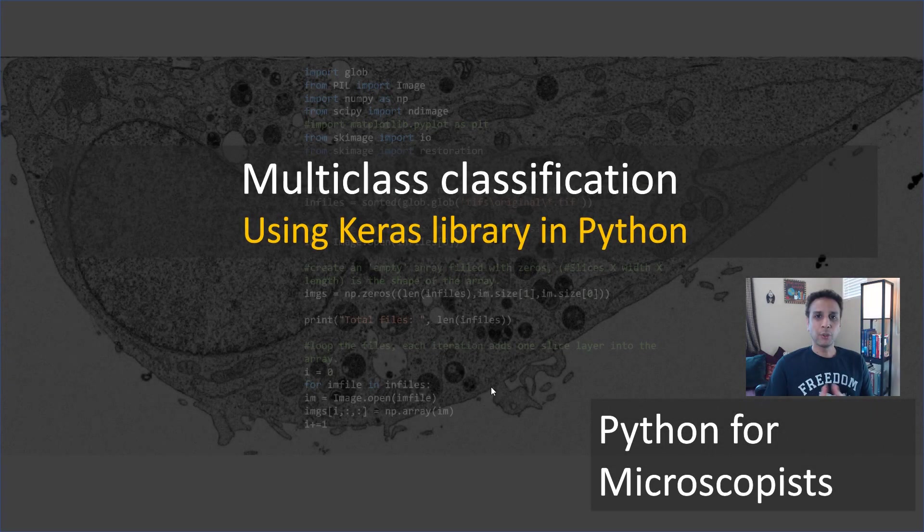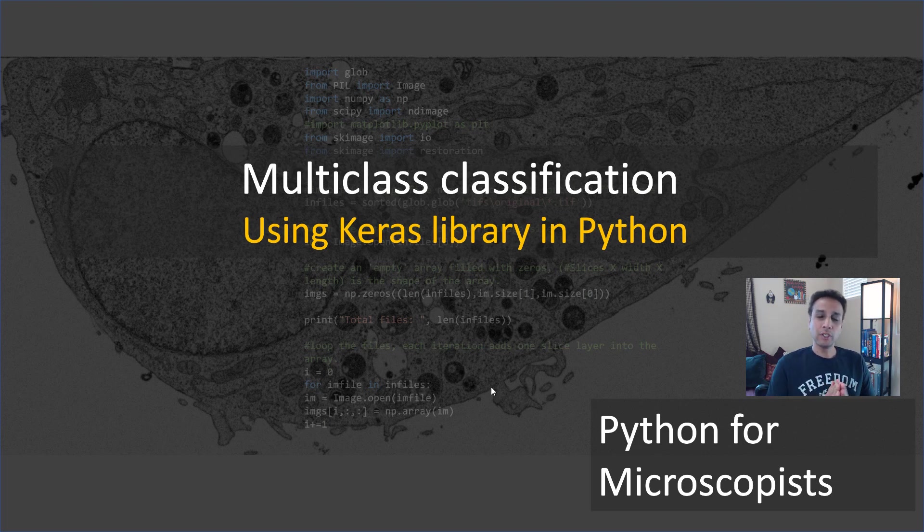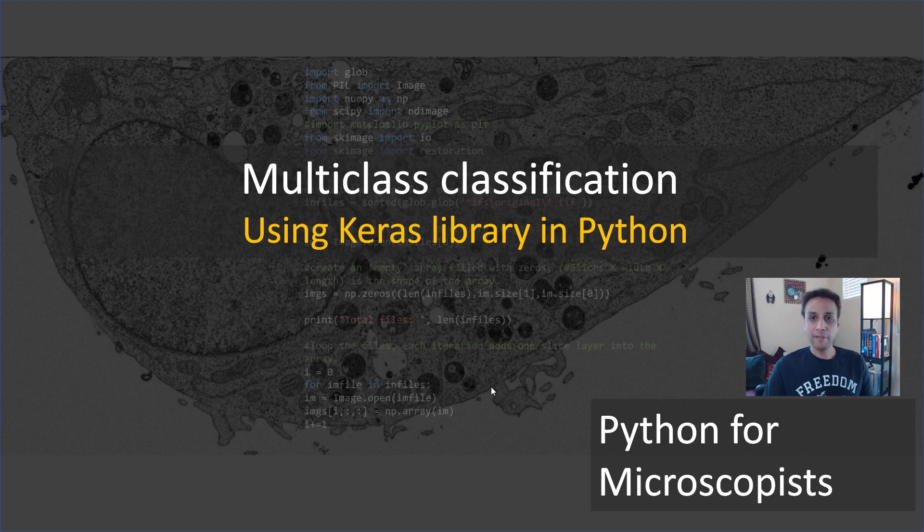Hey guys, you're watching Python tutorial videos on my YouTube channel, Python for Microscopists. In this video, let's talk about multi-class classification. And in the last tutorial, we looked at multi-label classification.